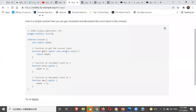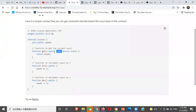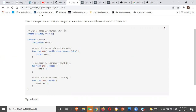This contract is a counter. It has a state variable called count. What this function 'get' does is it just returns count. This function is public — anybody can call it. 'View' means that this function does not change state. Everything outside of a function in Solidity is a state variable. Everything you declare outside a function — like this count variable — is a state variable.